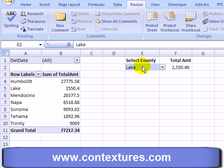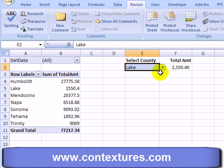On this worksheet we've got one blue cell that we would like people to be able to change, and everything else — the other formulas and cells — we want to keep locked. We'd like them to be able to select a specific delivery date over in the pivot table. So with this blue cell selected, we're going to make sure it's unlocked before we protect the worksheet.